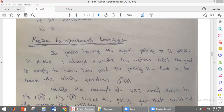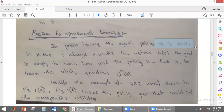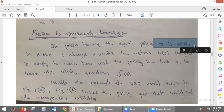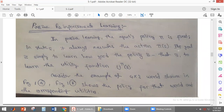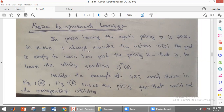In passive reinforcement learning, the agent will have a policy. Using this policy, it will know what actions the agent has to take at any particular state. All the different actions the agent has to take at any particular state are known to the agent already. Its role is to learn how good the policy is — whether the fixed policy the agent is taking is a good policy, and how good it is.